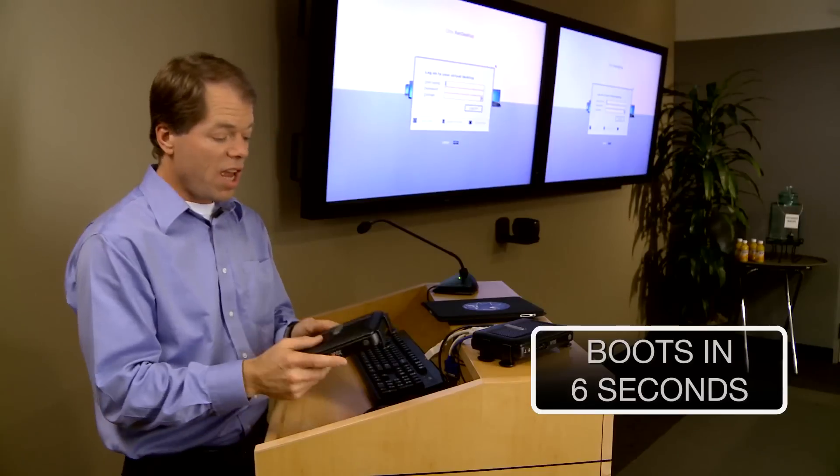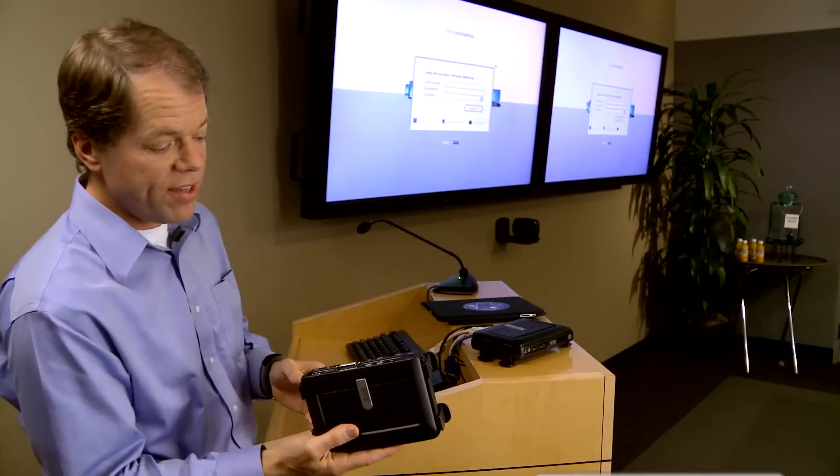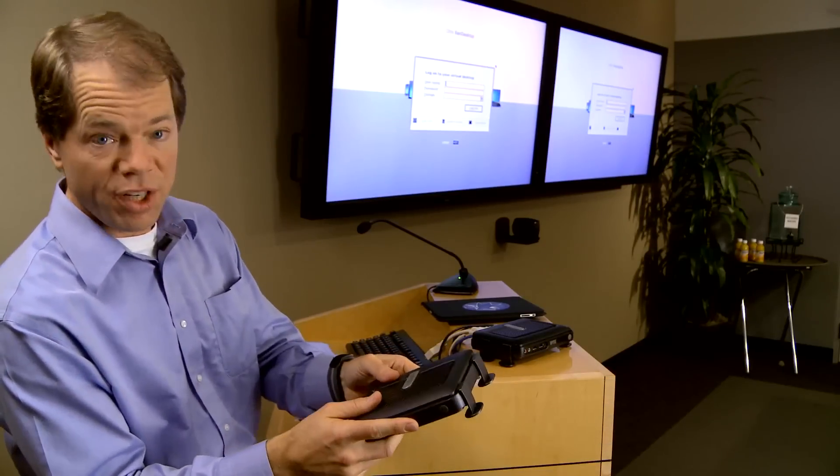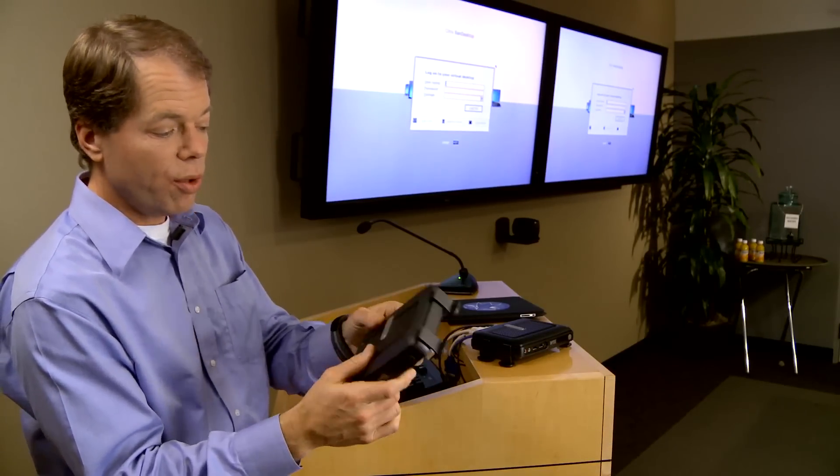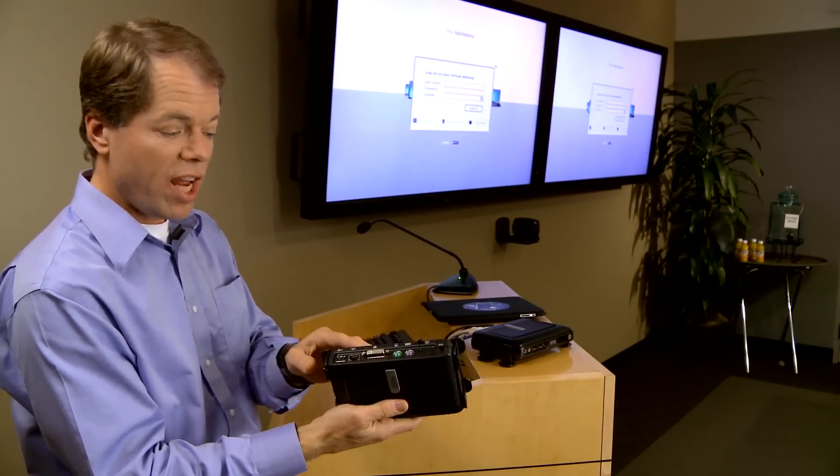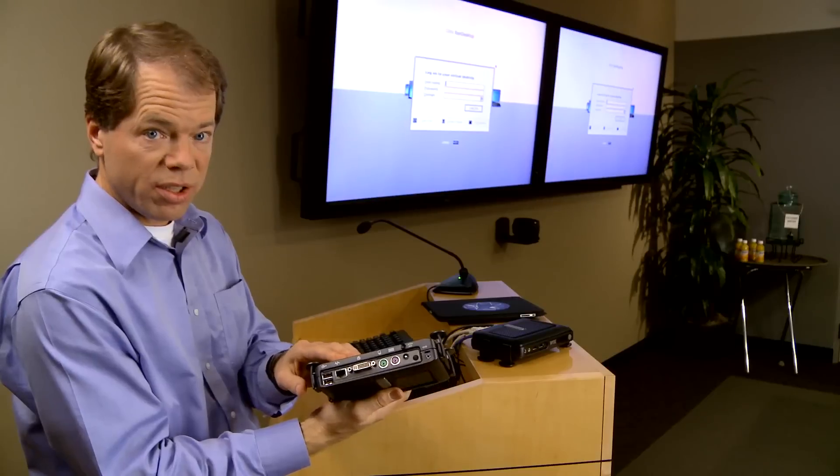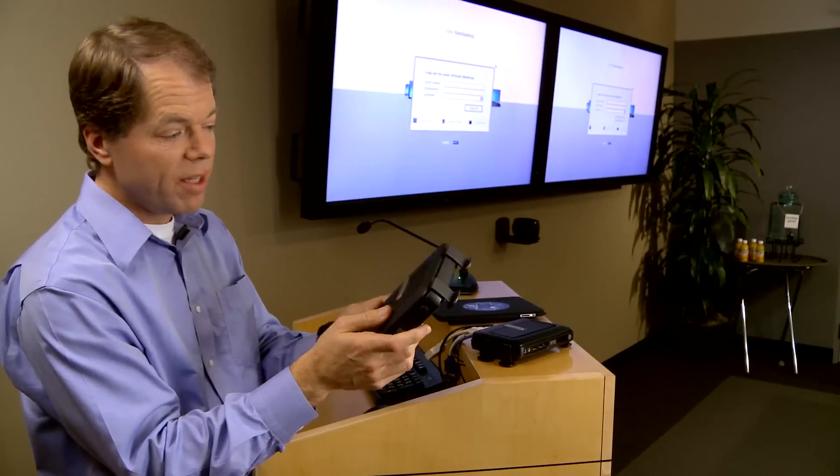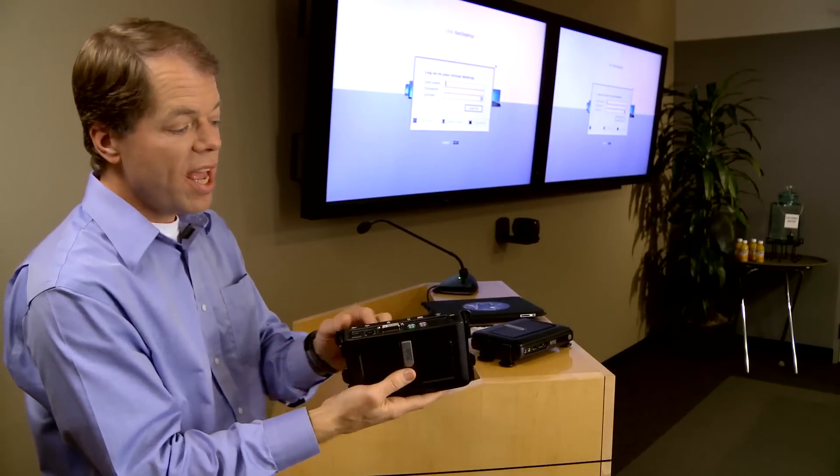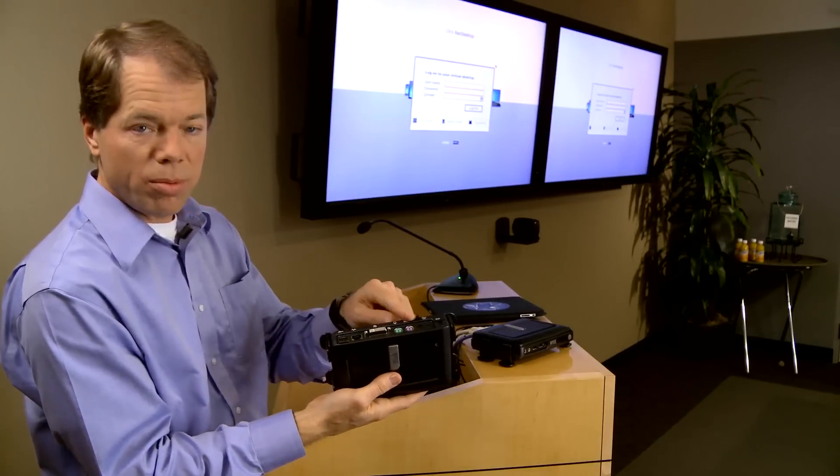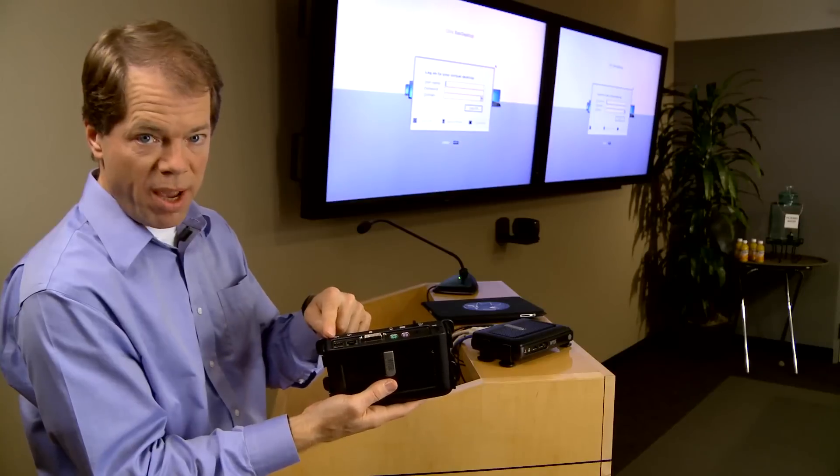In fact, if you take a look at the device here, very interesting. Small, no disc, no fan, no moving parts, low energy about six watts and it has all the normal connectors you would expect.